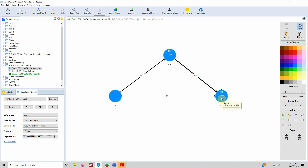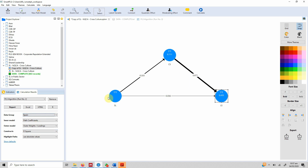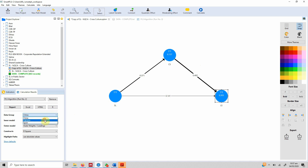Looking at the model with absolute path values highlighted, the impact of career satisfaction on life satisfaction appears bolder compared to the impact of servant leadership on career satisfaction. For China the path weight was 0.482; in Pakistan it increases to 0.627; and in Spain it is similar to Pakistan. This suggests there may be differences in the impact of career satisfaction on life satisfaction between groups.